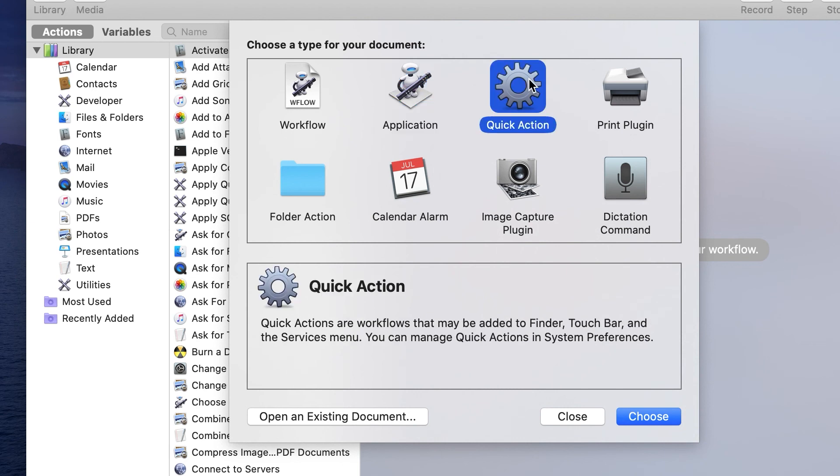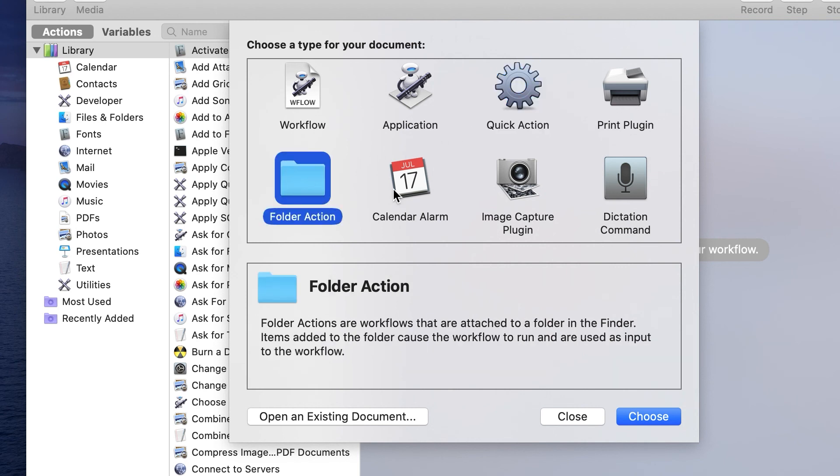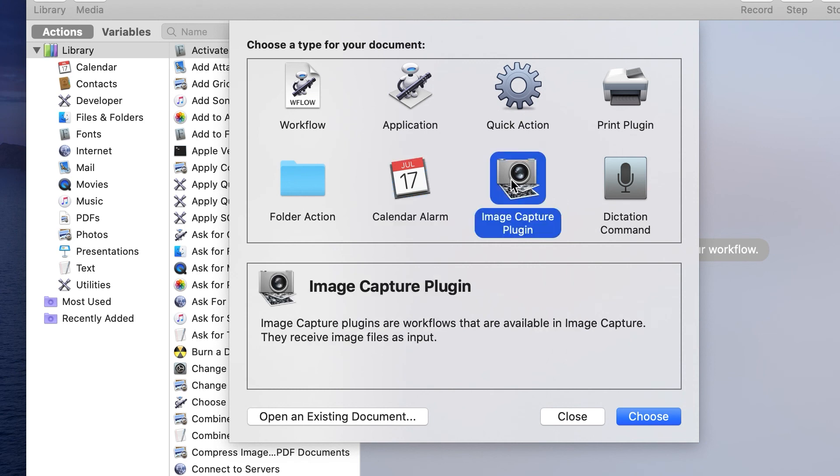I'm a big fan of using quick actions. Quick actions are what gets saved into context menus. If you right-click on something and bring up the services menu, that's where quick actions are saved. You can create printer plug-ins, folder actions, calendar alarms.